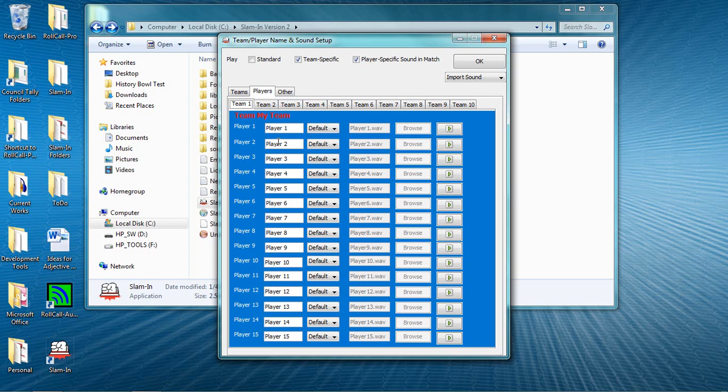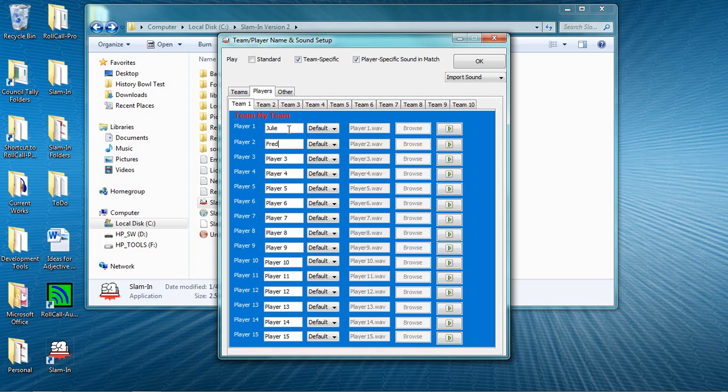I'm going to enter six names for each team so that I can show you later how easy it is to do a player substitution. For Team 1, I'll enter Julie, Fred, Melanie, Jeff, Neva, and Jamie.